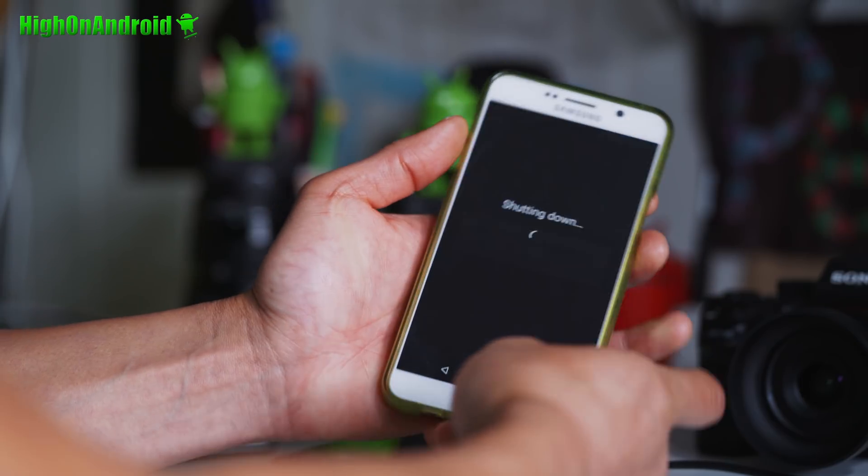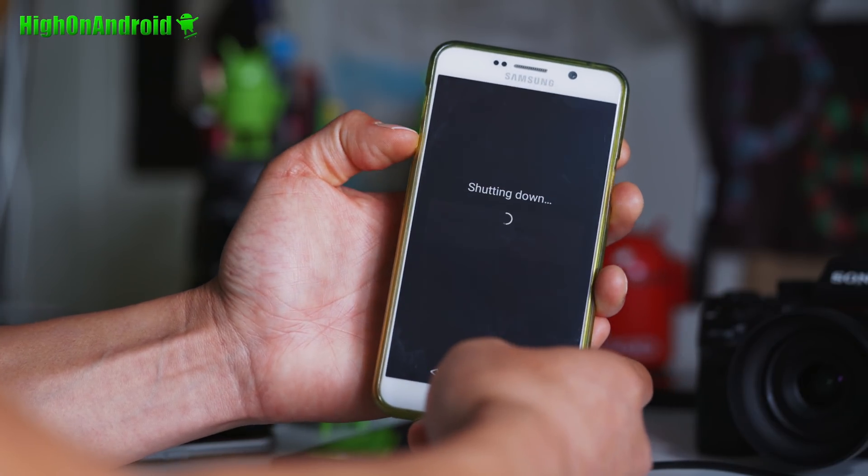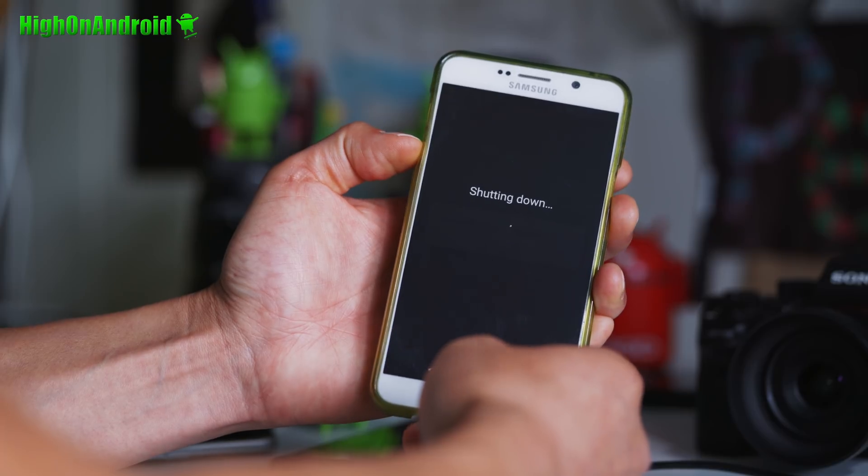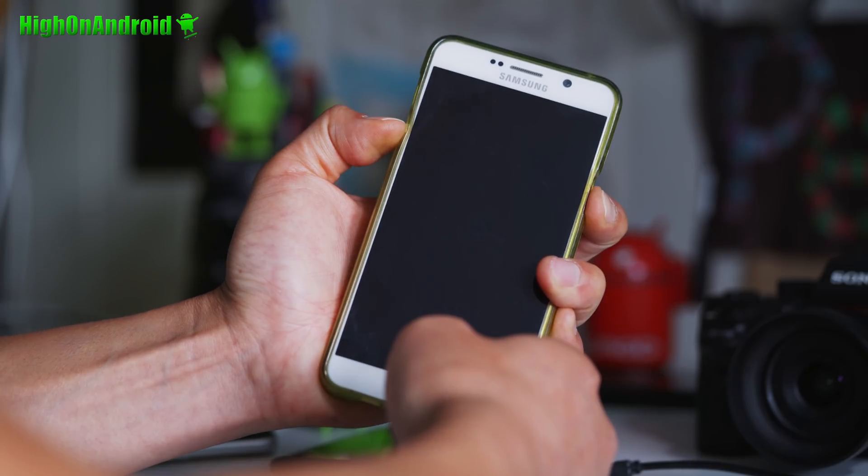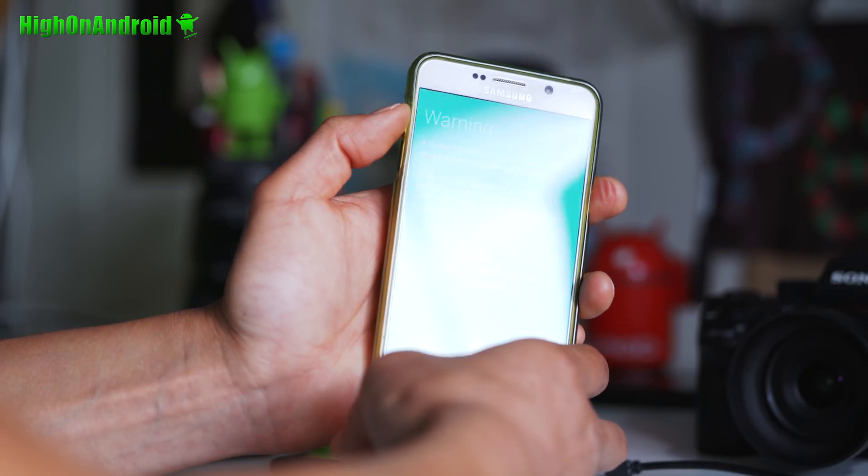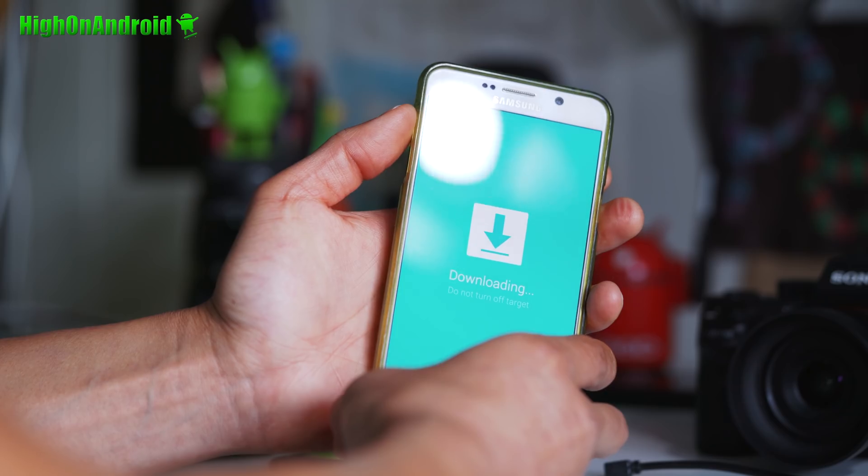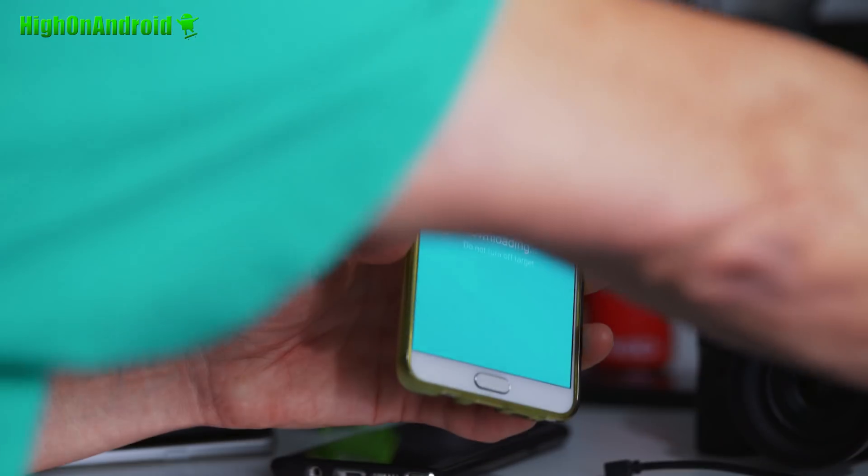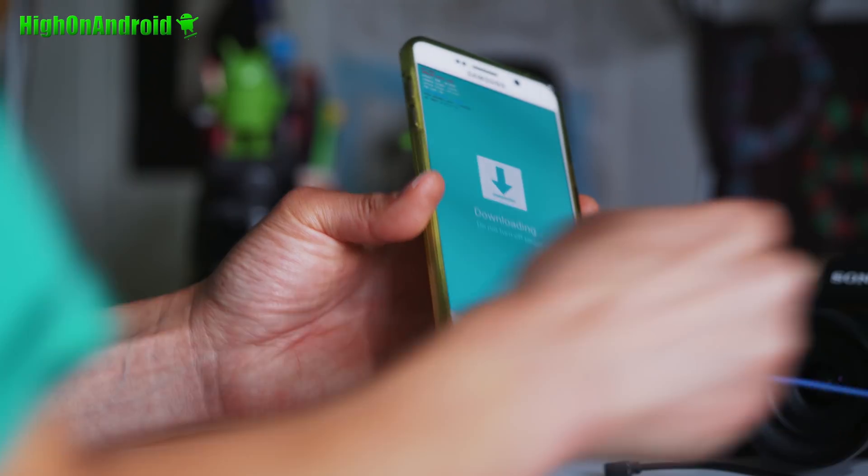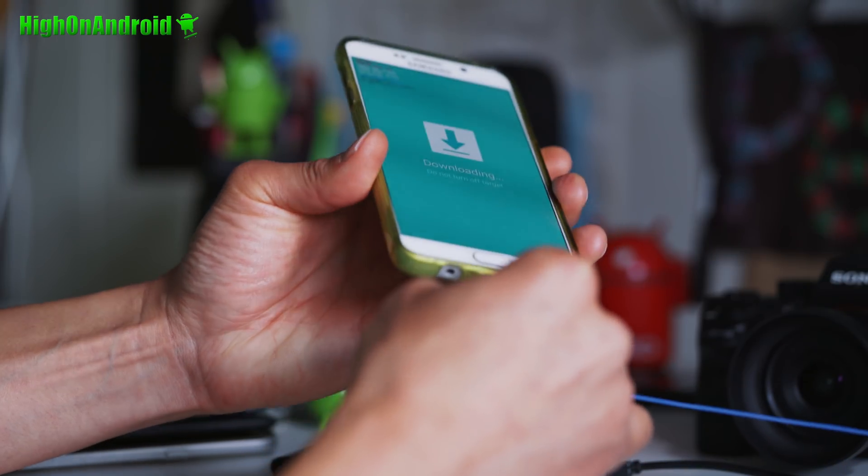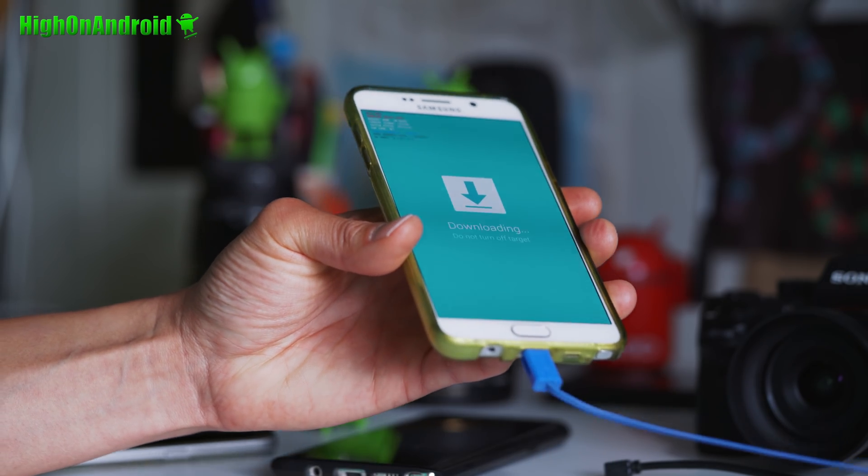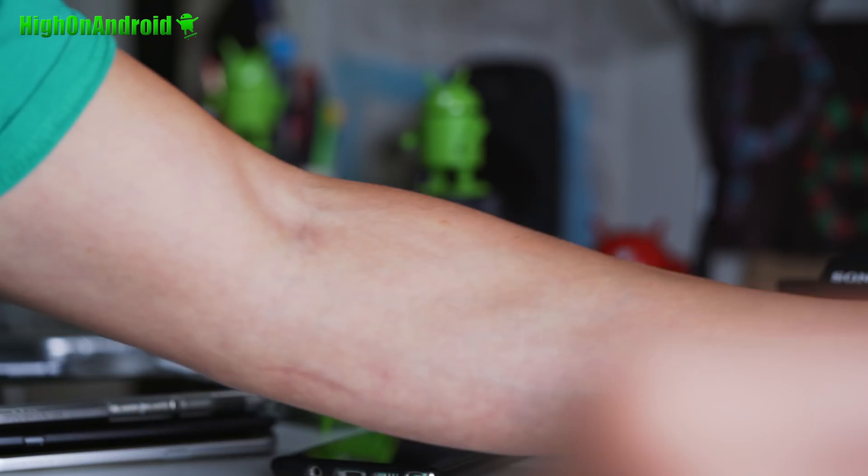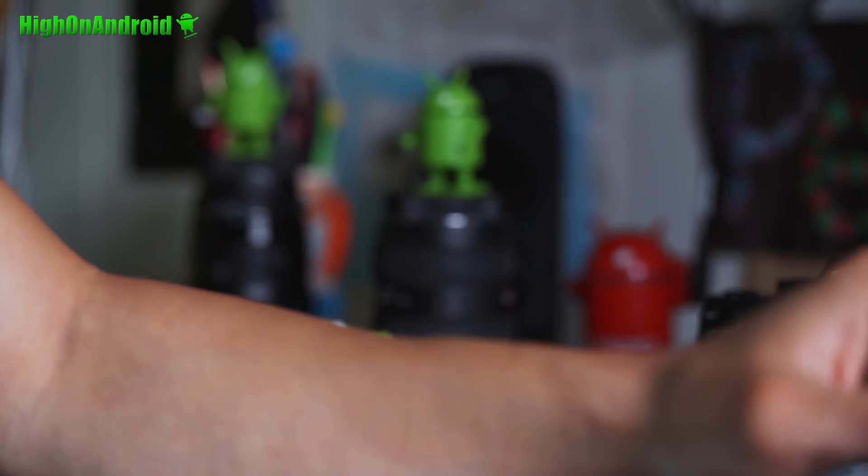You're going to put it into download mode. Volume down, center home, and power. Once you see the warning screen, hit the power-up key. This will put you into download mode. You're going to go ahead and connect it to your computer via a micro USB cable. And let's go to our computer. You also need a Windows computer.